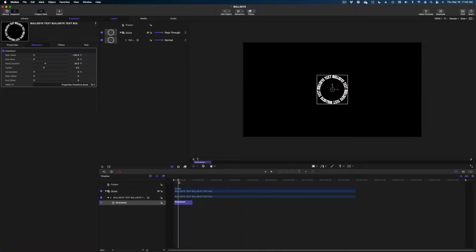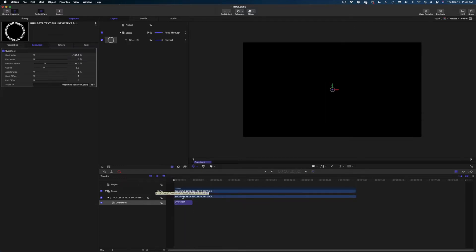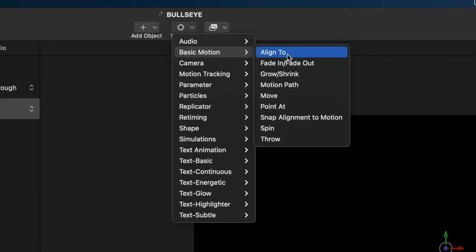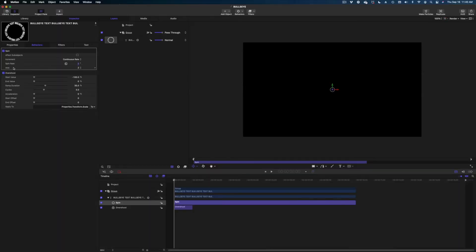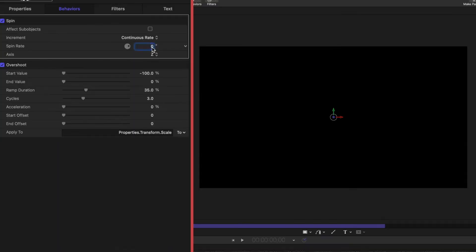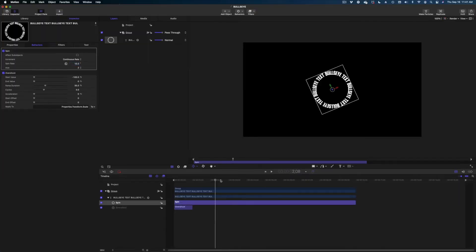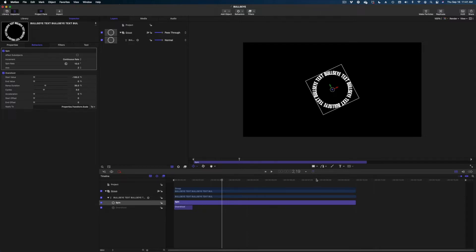Okay, next thing we're going to do is add another behavior to this text. I'm going to select the text in my project pane, go to Behaviors, Basic Motion, and we're going to go to Spin. I'm going to leave this on the Z-axis and my spin rate is going to be 10. In this case I'm going to leave the spin behavior for the entire duration of my text.